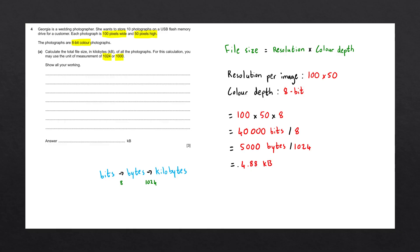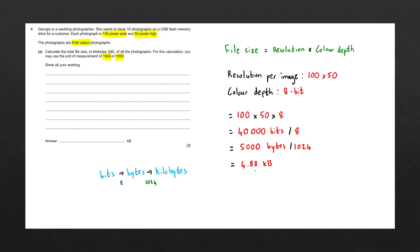This value now tells us the file size for a single image. The question told us that she wants to store 10 photographs on a USB flash memory drive. We need to work out the total file size for all of the photographs. So we simply multiply this number by 10. This will then give us a value of 48.8 kilobytes.